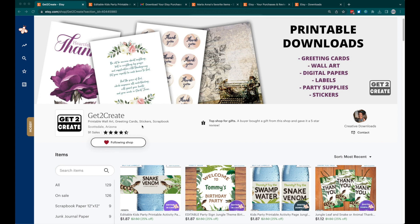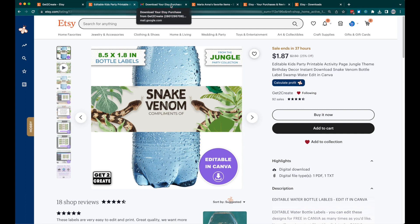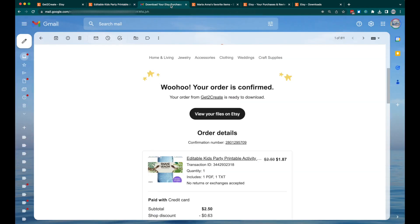Welcome to my Etsy shop, Get to Create. I have some labels here and people requested tutorials on how to use them. Let's say you've purchased this water bottle label — it is an editable Canva water bottle label. Once you purchase it, you will get an email from Etsy.